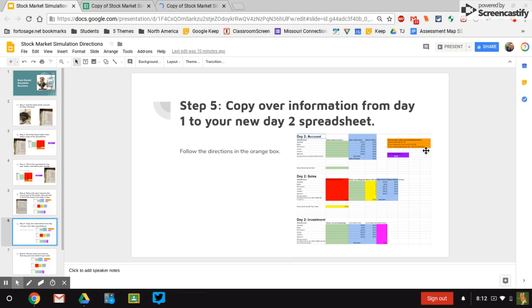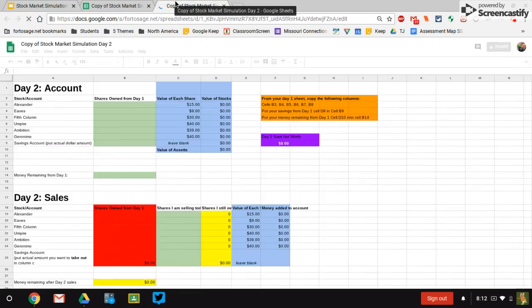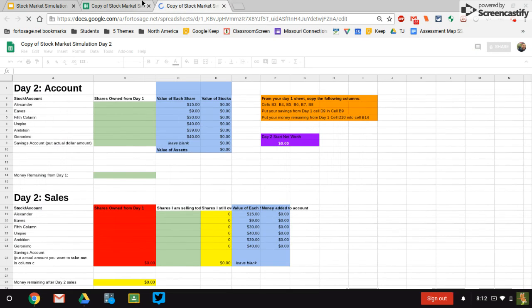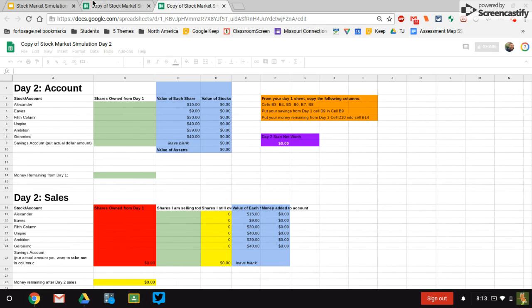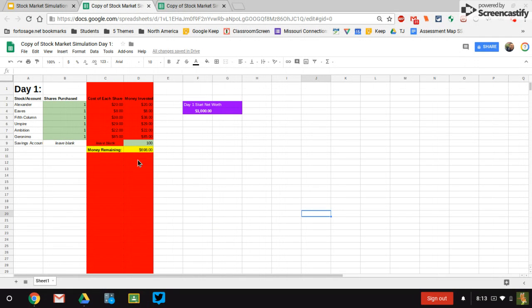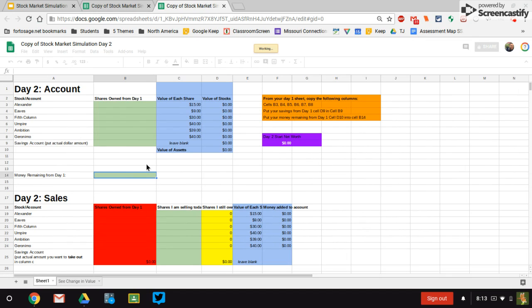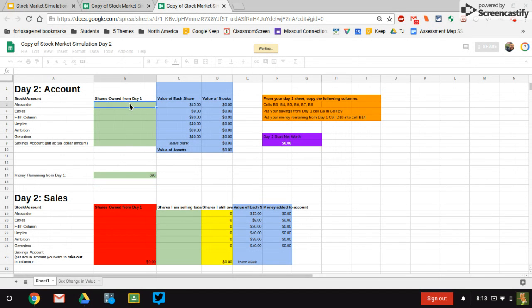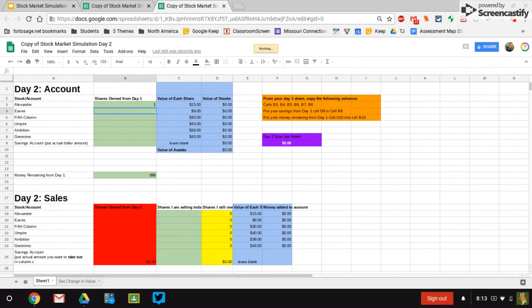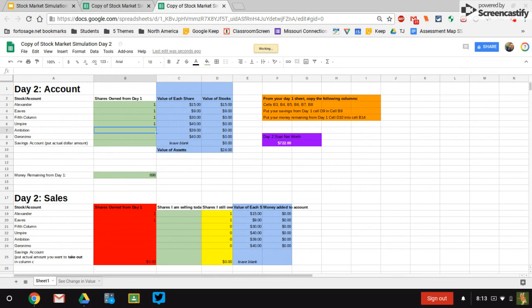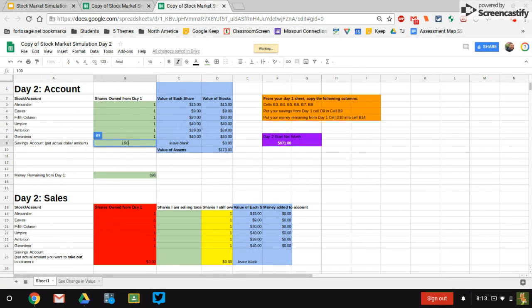Start by following all the directions that are in orange. And what it's going to tell you is you're going to fill out this top chunk just like you did for section number one. So if I look back, I remember I had one of each share and I put a hundred dollars in savings and I had $698 remaining. So I'm going to put that in my money remaining. Remember that we're only typing in the green boxes. We have one of each share. Your numbers will likely be different. That's totally fine. And I have a hundred dollars in savings.